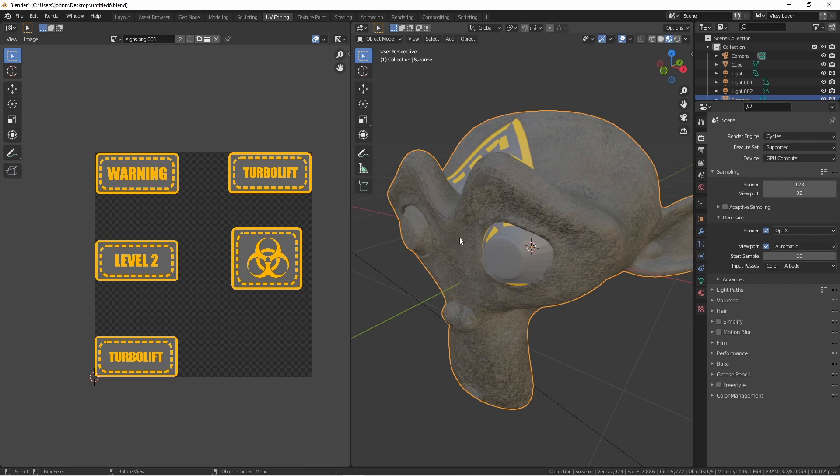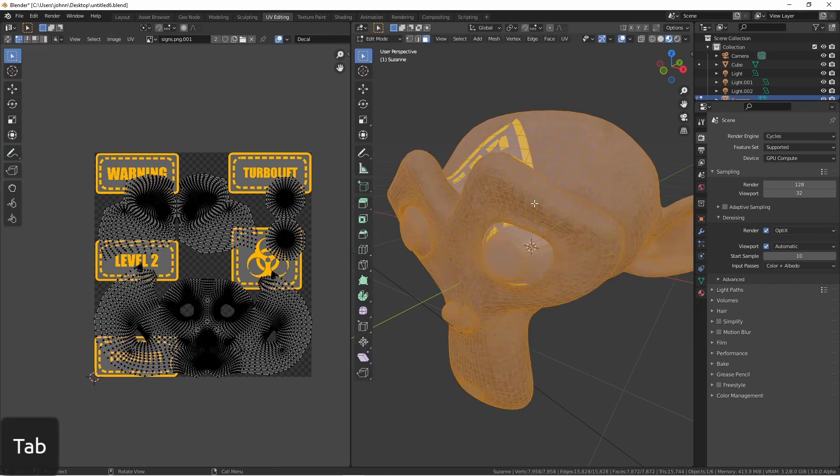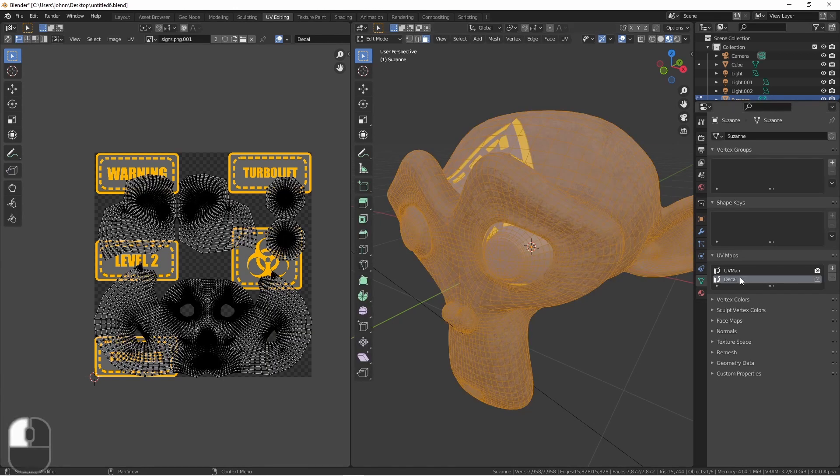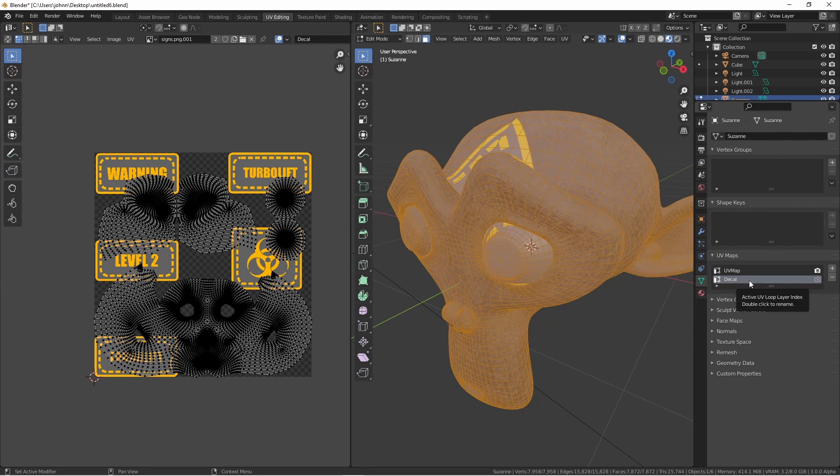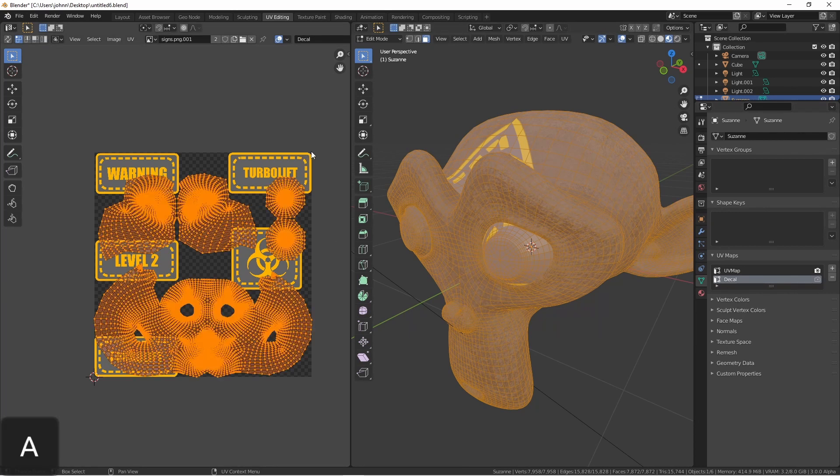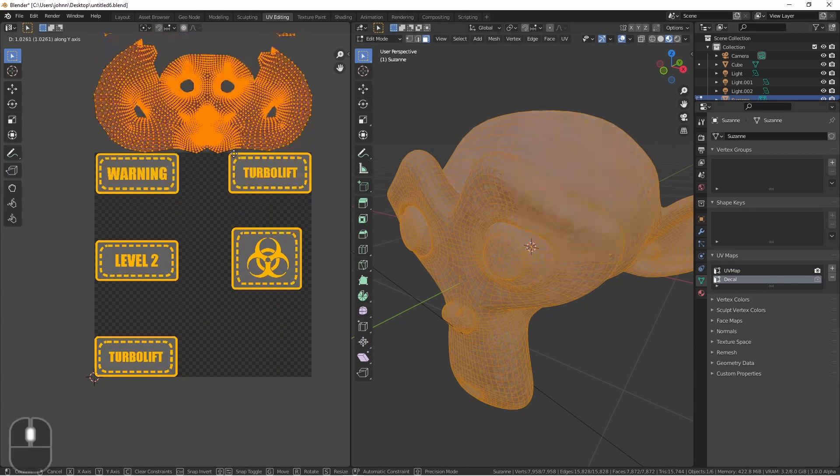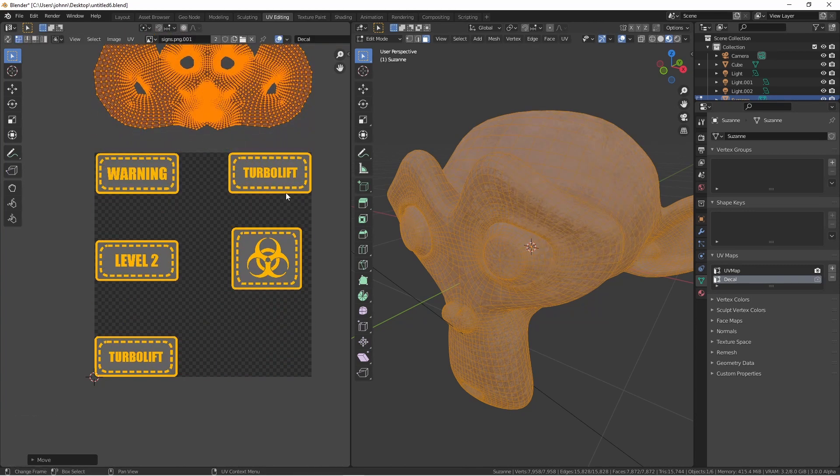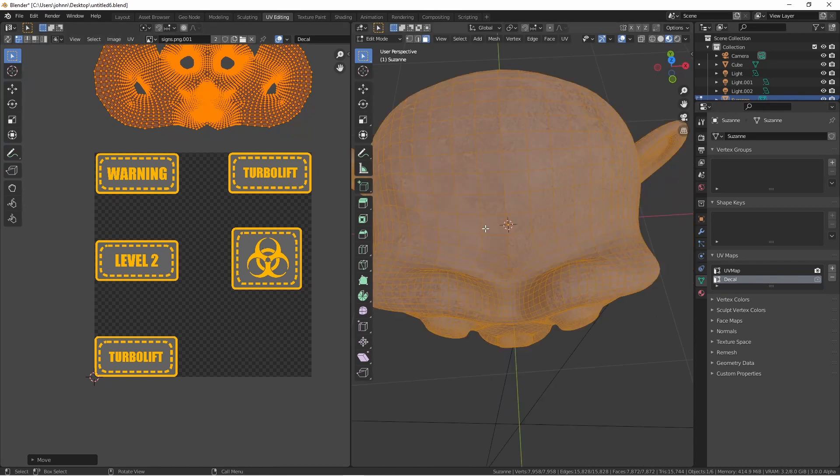Now I did place a Subsurf modifier on this Suzanne, and then applied it, so it has a much higher poly count. I also added my Decal UV Map, so that the shader would know what to do. With my Decal UV Map selected, I'm going to select all the UVs and move them off of the decal map. Because we're in clip mode, this means that currently only empty space is under these UVs, because we have transparency all the way around this image.